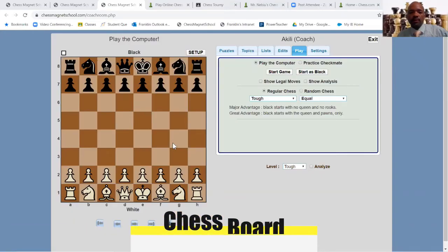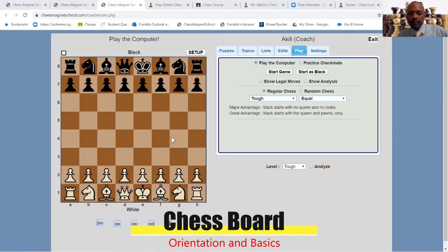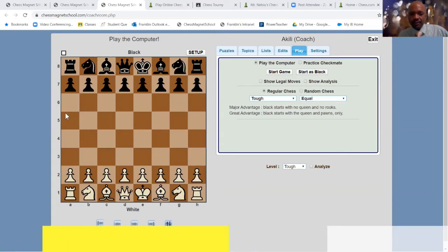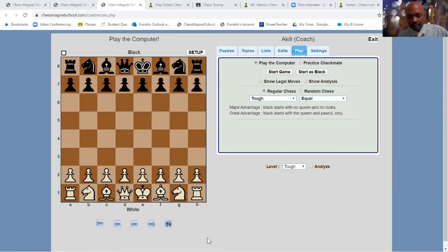Alright, so we have the chess board. As you can see, we've got 64 squares — 8 by 8.